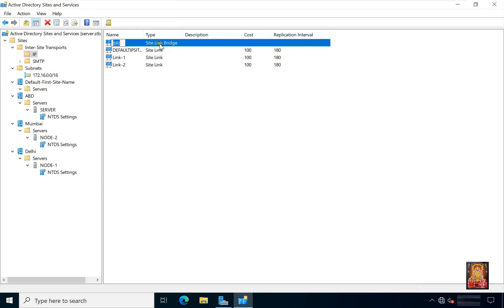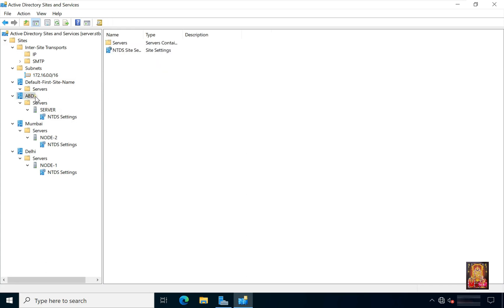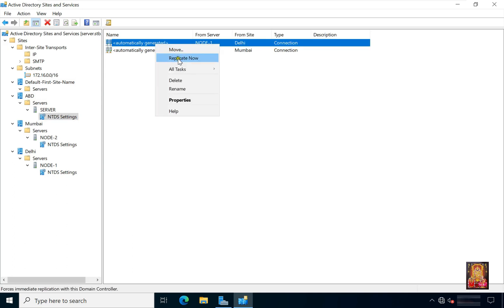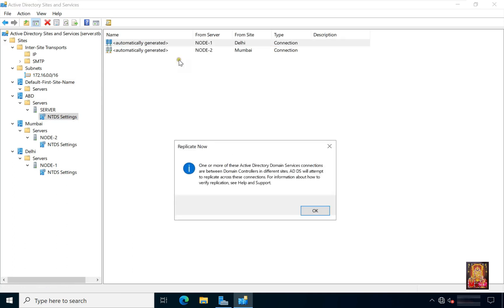Now our site configuration work is over. Now we will go through all the sites and replicate manually once. I am going to replicate ABD sites. Right click on it, select replicate now. Click OK.